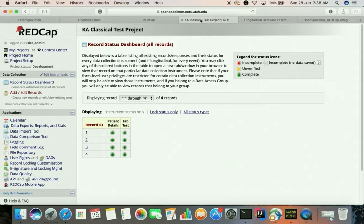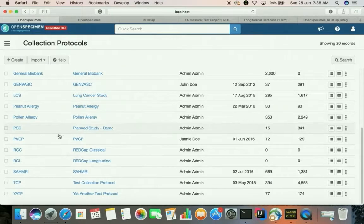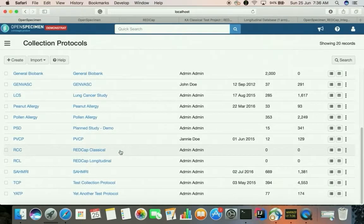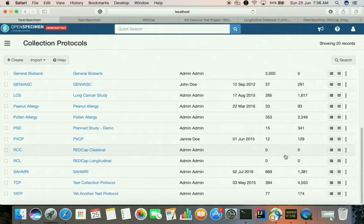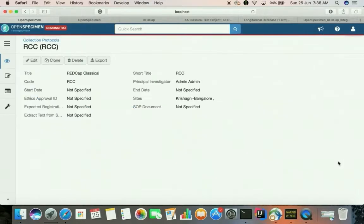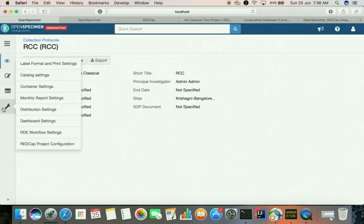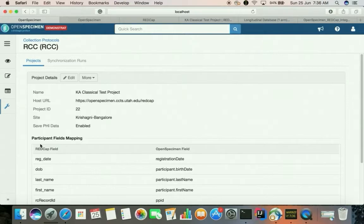Now I will be going to the OpenSpecimen side and fetching these records into OpenSpecimen. Here I have a REDCap classical collection protocol. I have pre-created this collection protocol and as you can see it does not have any participants registered to it. Let's go to its detail view and start pulling the data from REDCap into OpenSpecimen.